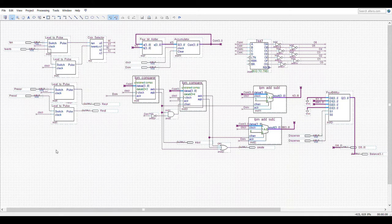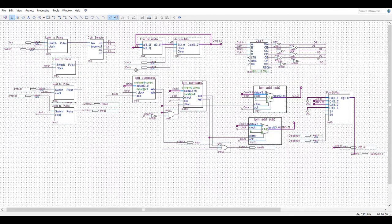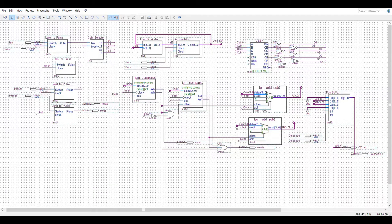There will also be a done signal from the controller which represents that the whole process is complete. When the done signal comes from the controller, it will clear the accumulator, clear the two comparators, and the two subtractors. So the whole system will be reset.